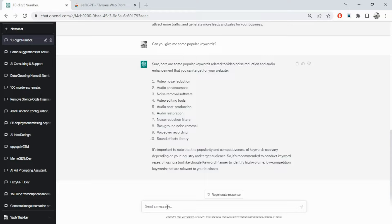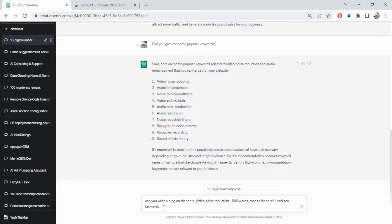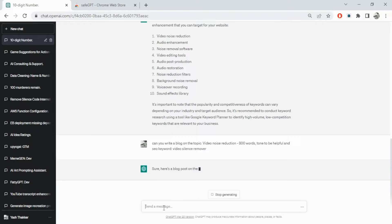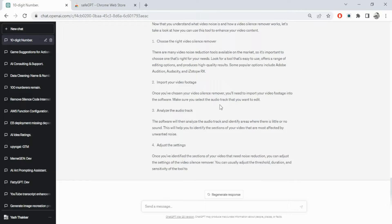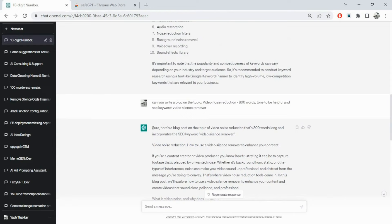I'll take the prompt 'video noise reduction' and ask: 'Can you write a blog on the topic video noise reduction, 800 words, tone to be helpful, SEO keyword to be video silence remover.' The minute you feed something like this it writes the whole blog for you. There may be some issues with plagiarism but I'll show you how to avoid that. It went ahead and wrote the entire blog for us.